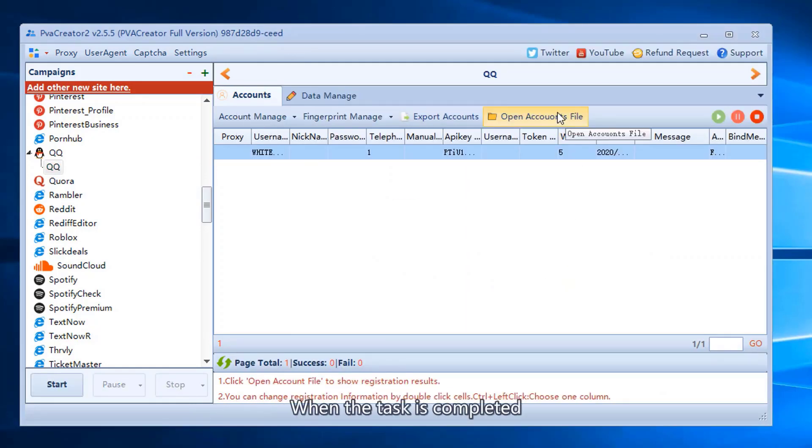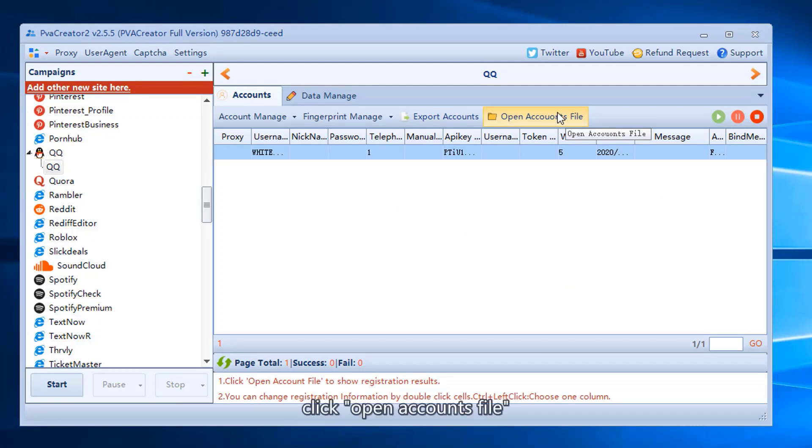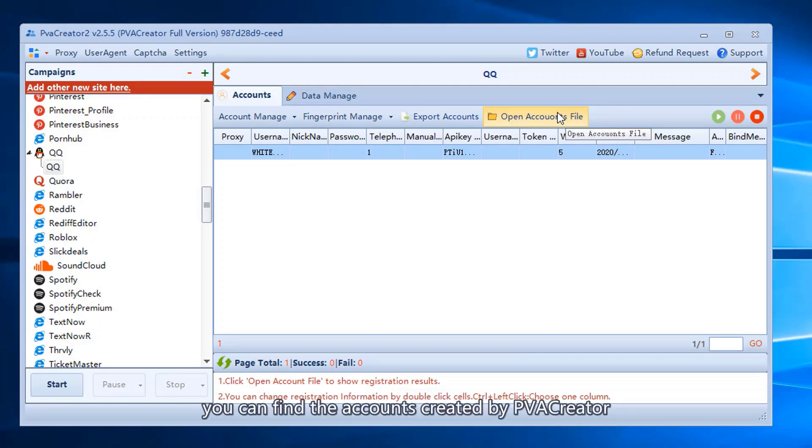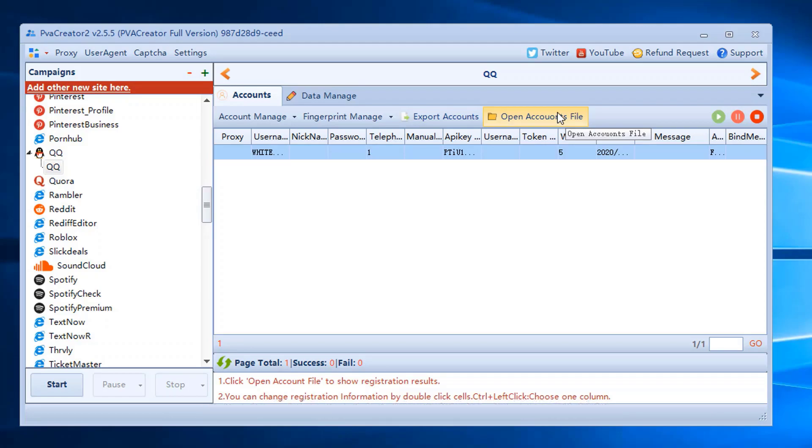When the task is completed, click open accounts file. You can find the accounts created by PVA Creator.